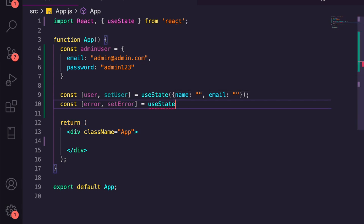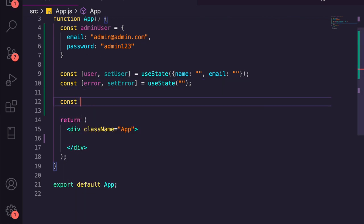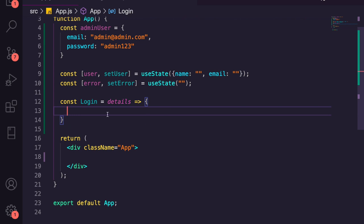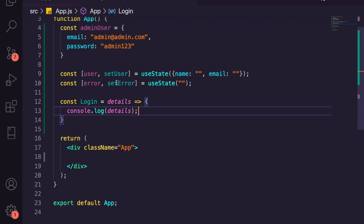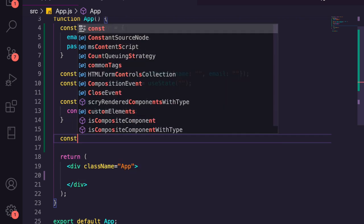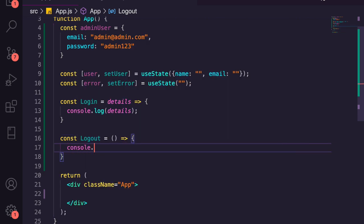We also need an error state: const [error, setError] = useState with an empty string. The error is going to catch when our login details aren't correct and display a message. We're then going to create a login function — this is the function called when we attempt to log in — and we'll just console.log the details for now. We also need a logout function, and for now that'll also just console.log 'logout'.